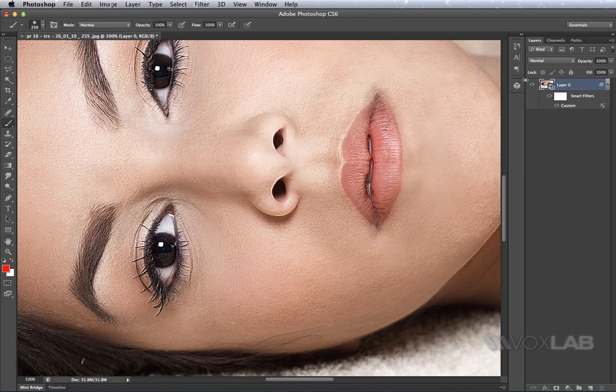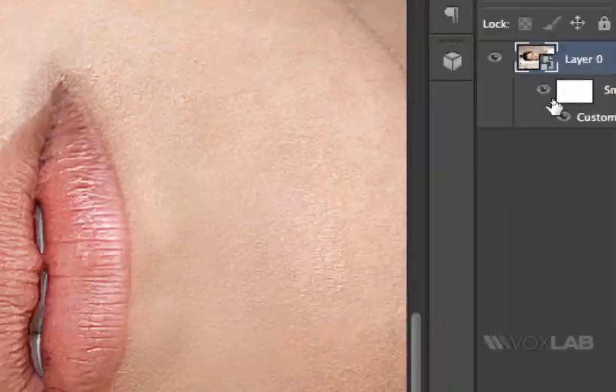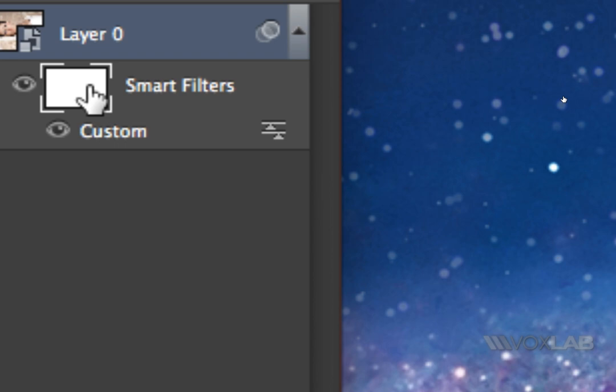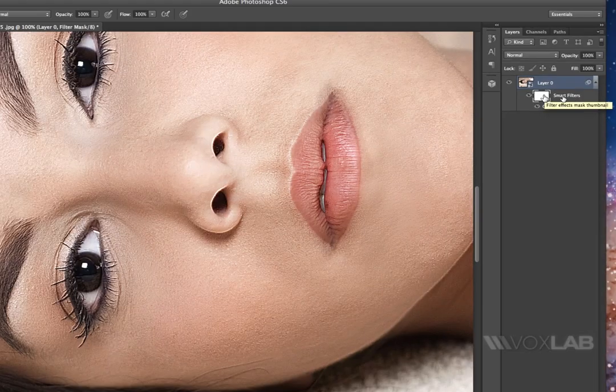The advantage of using a smart filter is that now I've got a smart filter mask here that I can use to paint away what I don't like about the custom filter.